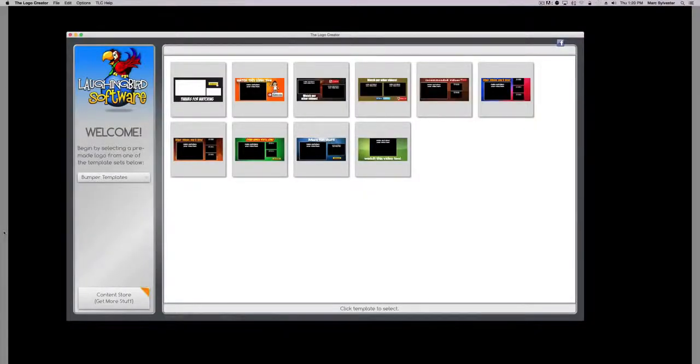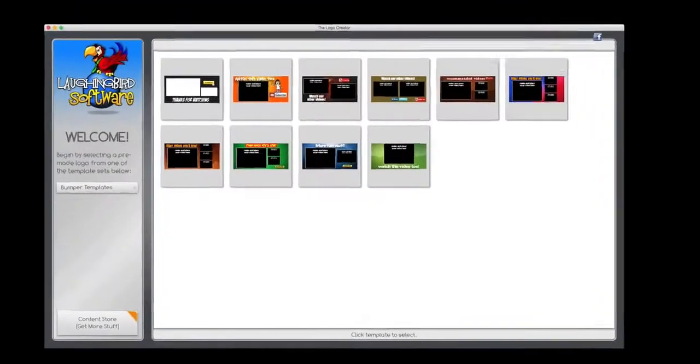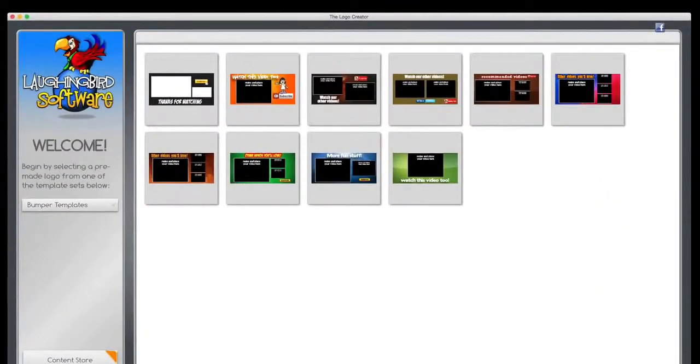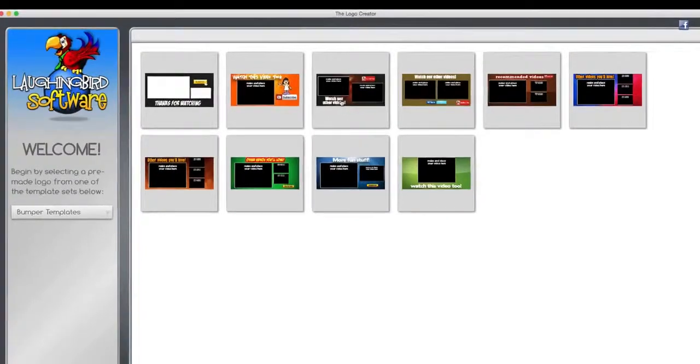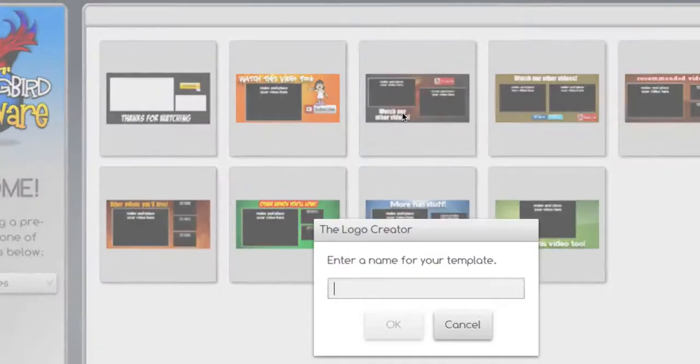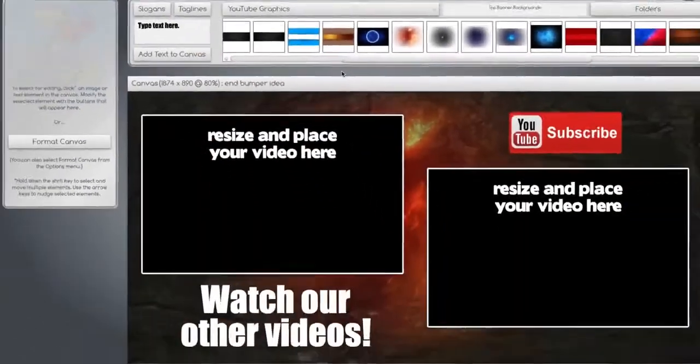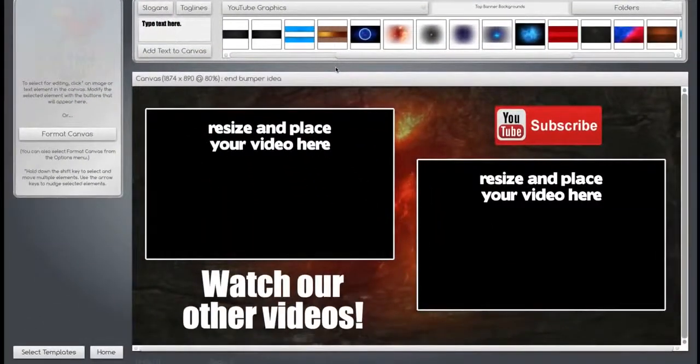Also included in the software are templates that you can modify to create your own end bumper overlays. You can modify these a thousand different ways. For example, boom, there's your end bumper.